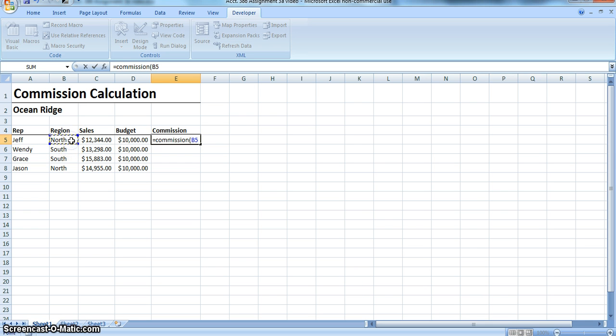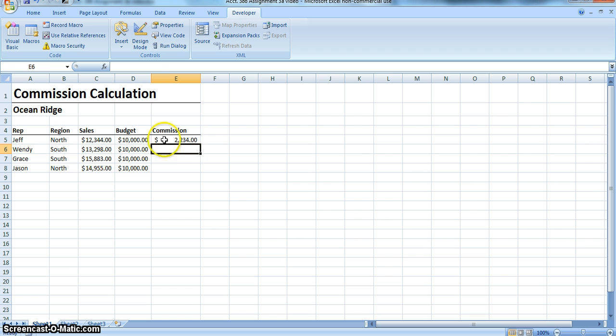So first the region, which is north, comma, sales, comma, budget. So this should calculate those equations we just put in. Perfect. 2,232.